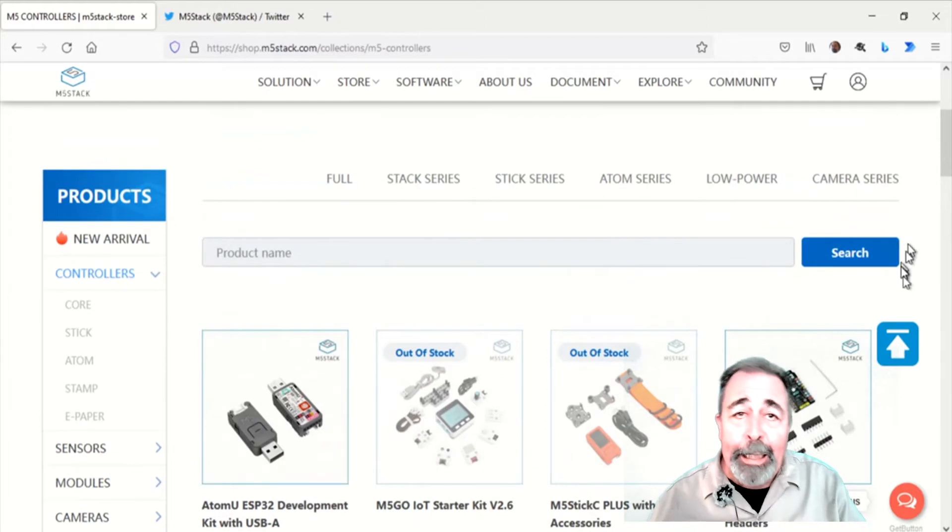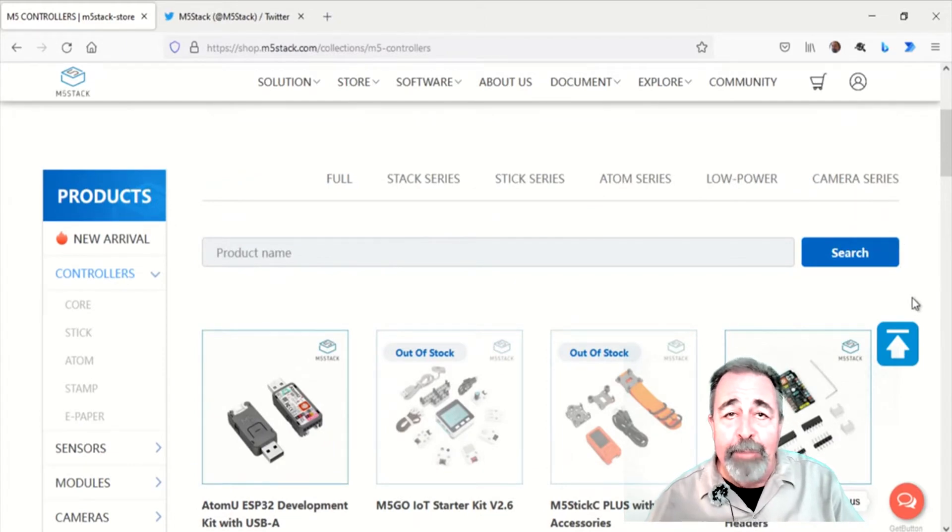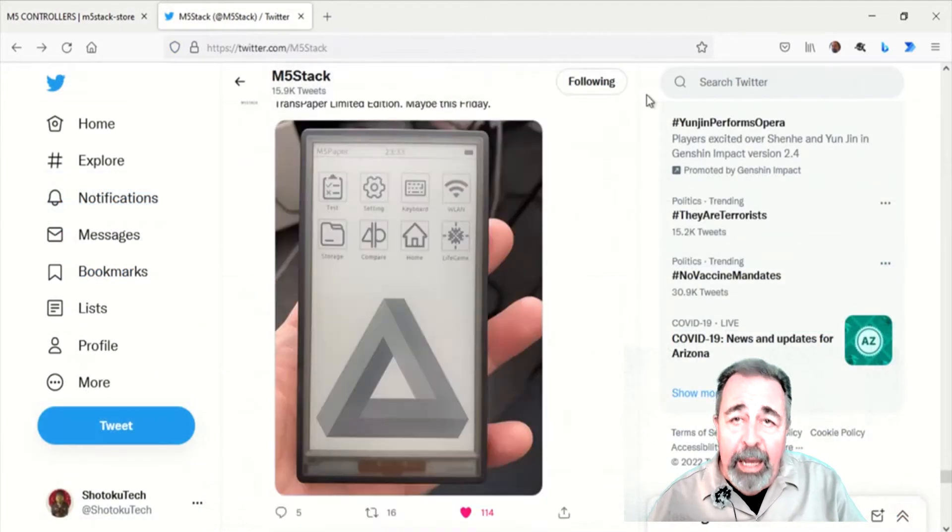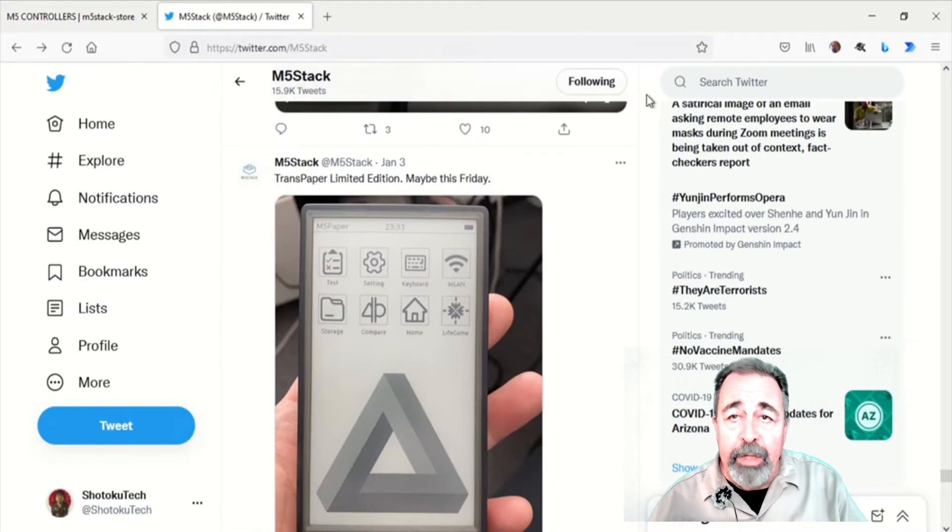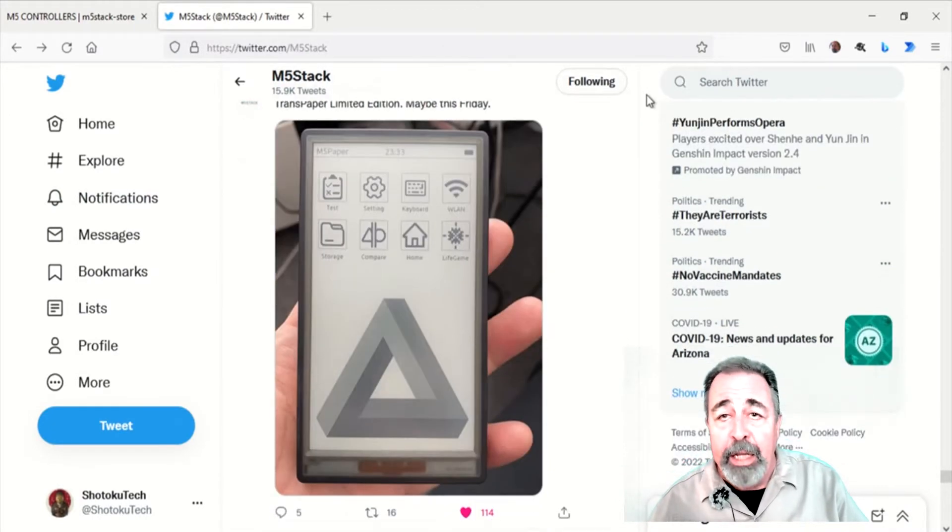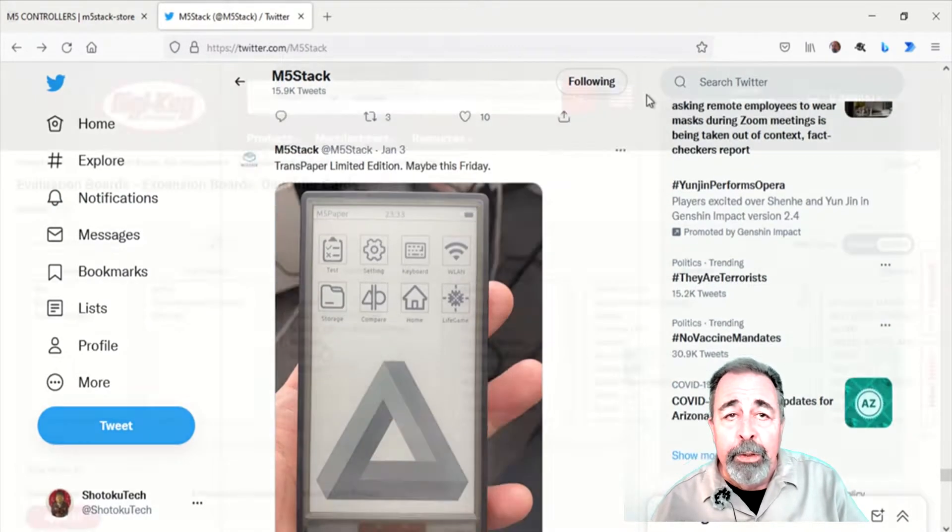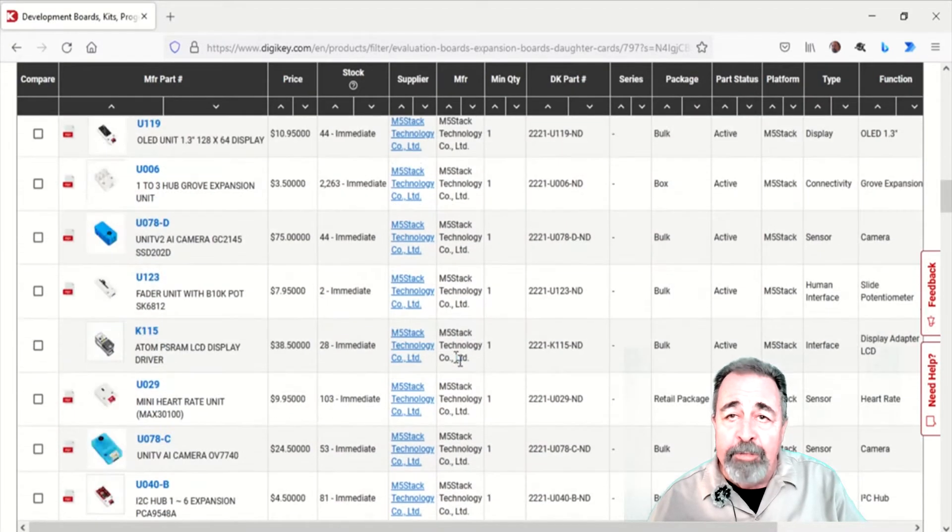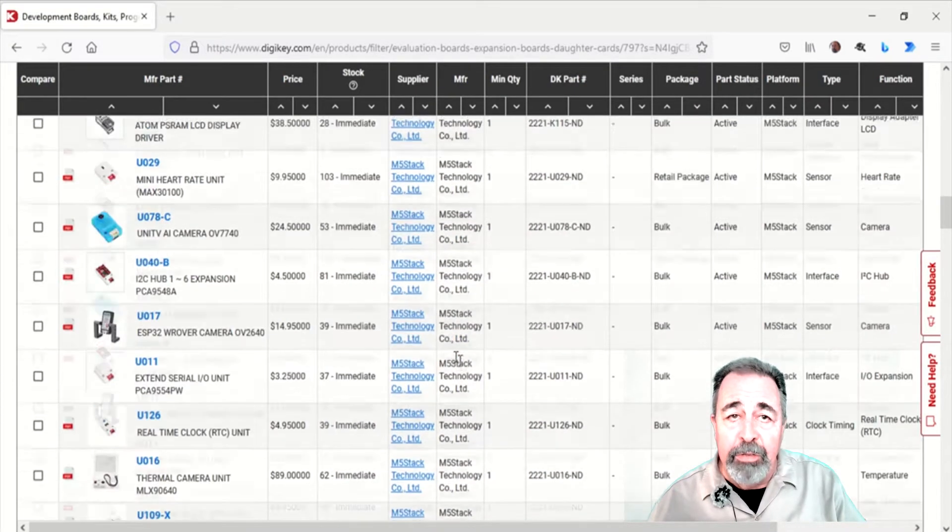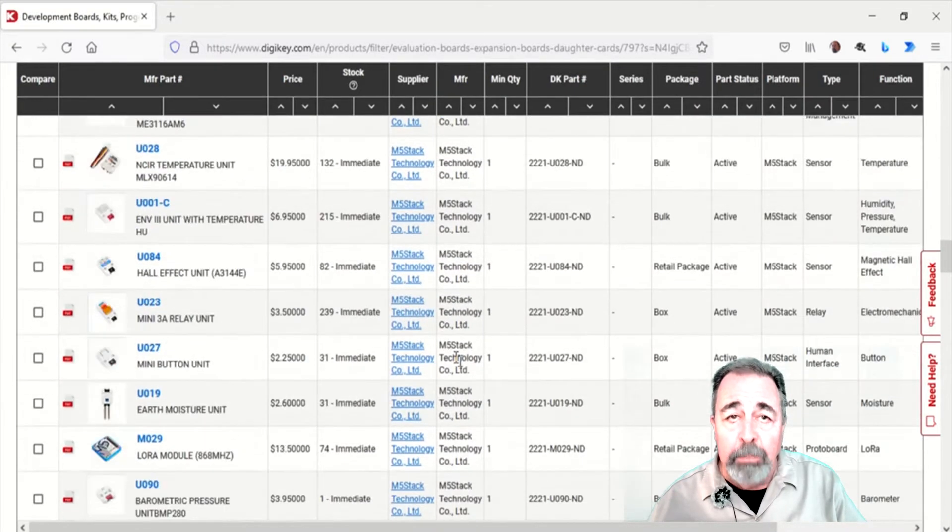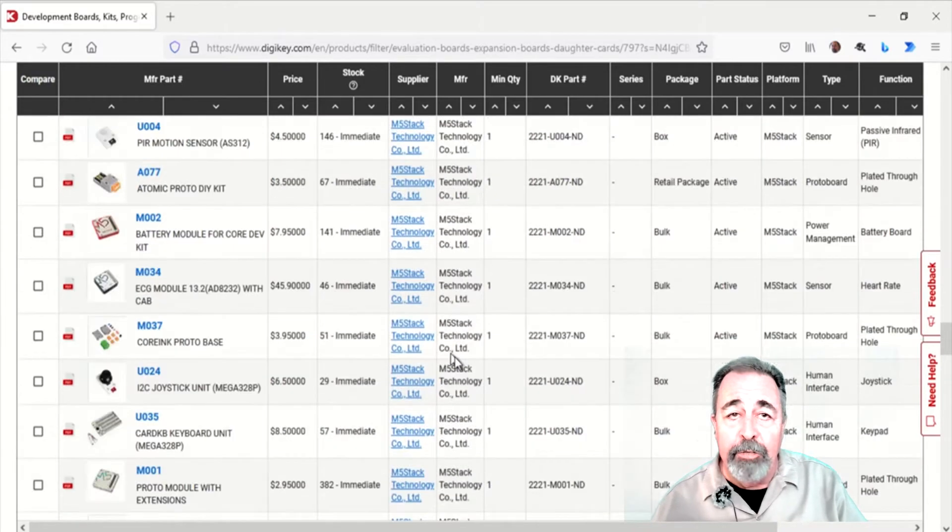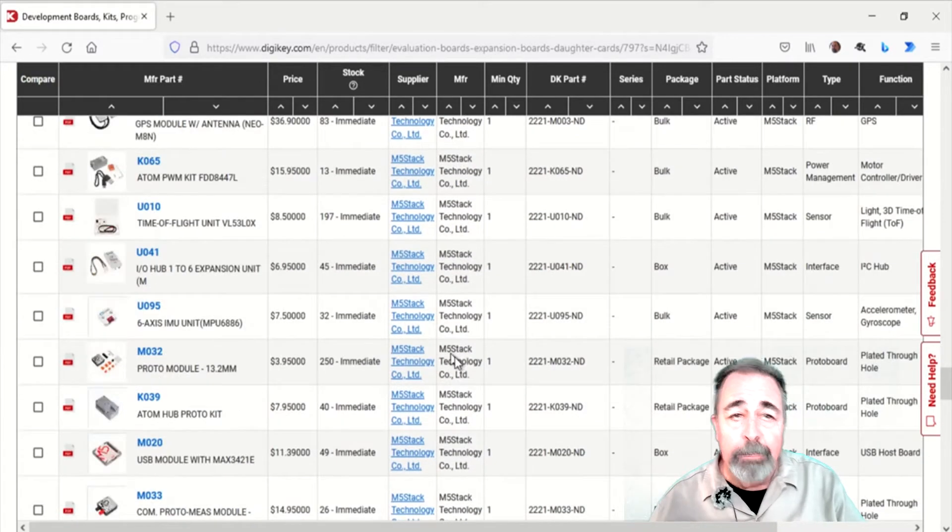And again, this year, the M5 paper is out of stock, much like last year. Though I have seen them announce a translucent version of the M5 paper on Twitter. Digikey.com may have some M5 Stack products in stock as well, so you might want to look there if you're looking for M5 Stack.